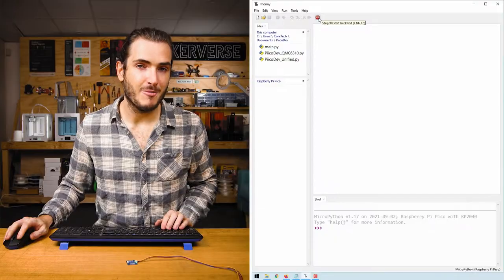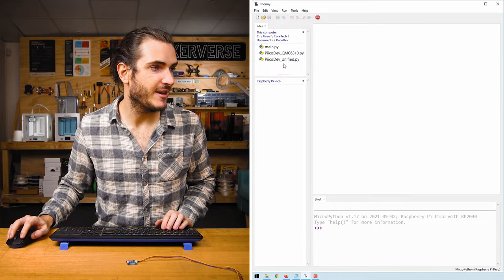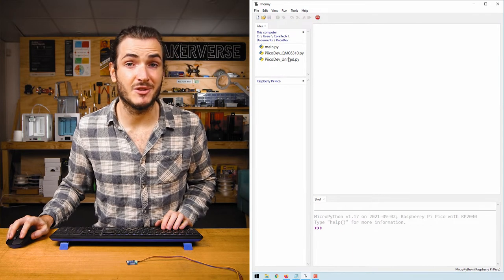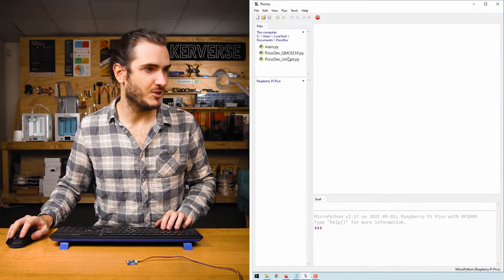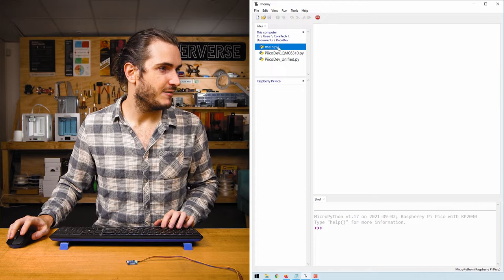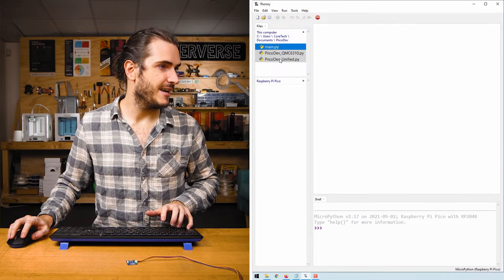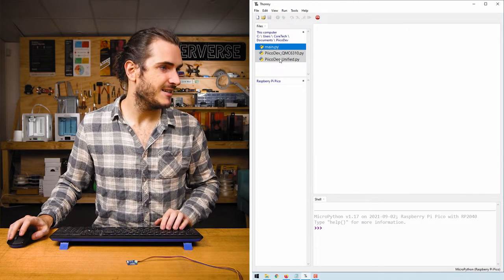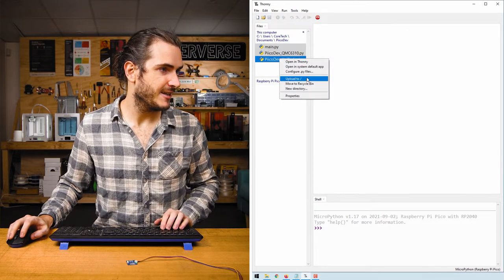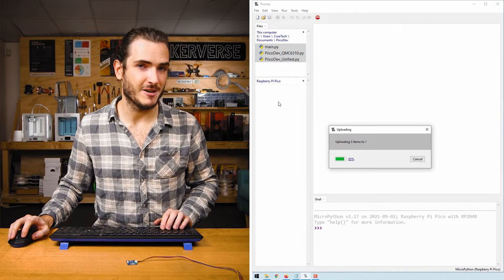We're going to be using Thonny to program our Pico today. If you haven't done that before check out our guide for getting started. Open up Thonny, connect to your Pico and navigate to where you saved those three files we just downloaded. Click the first, hold down shift and click the last, then right click and upload to your Pico.